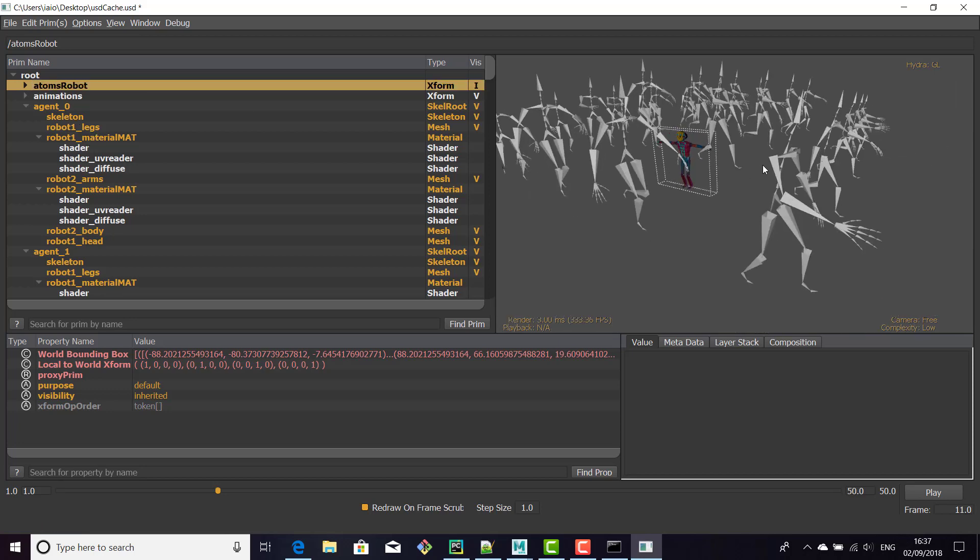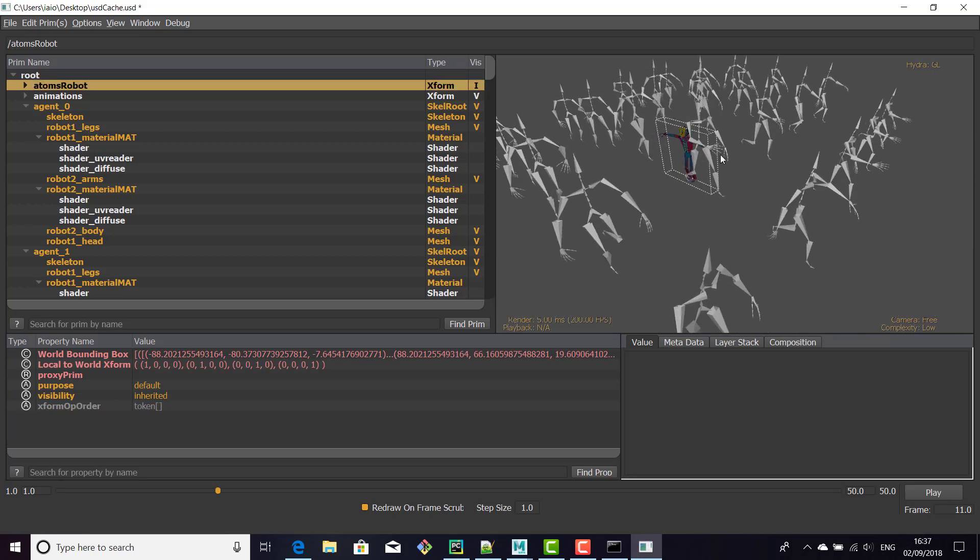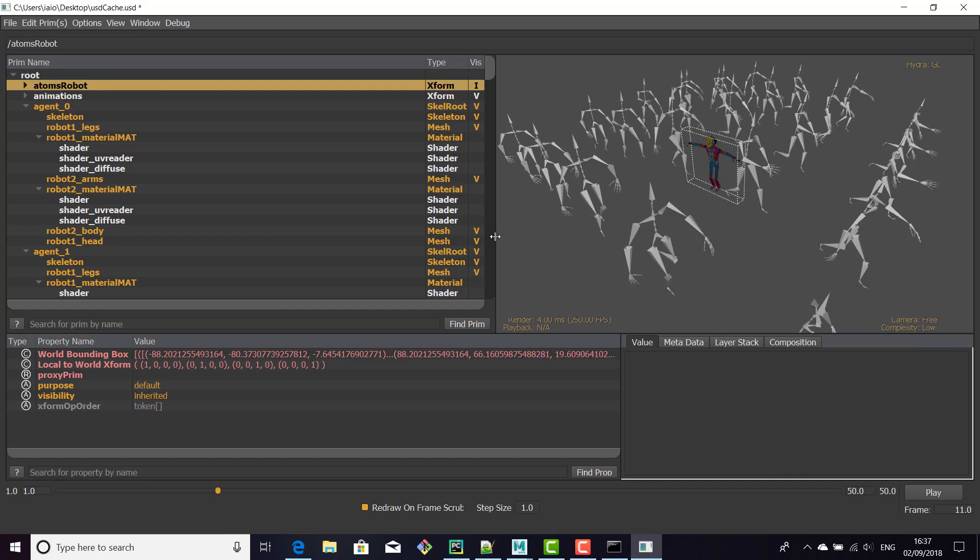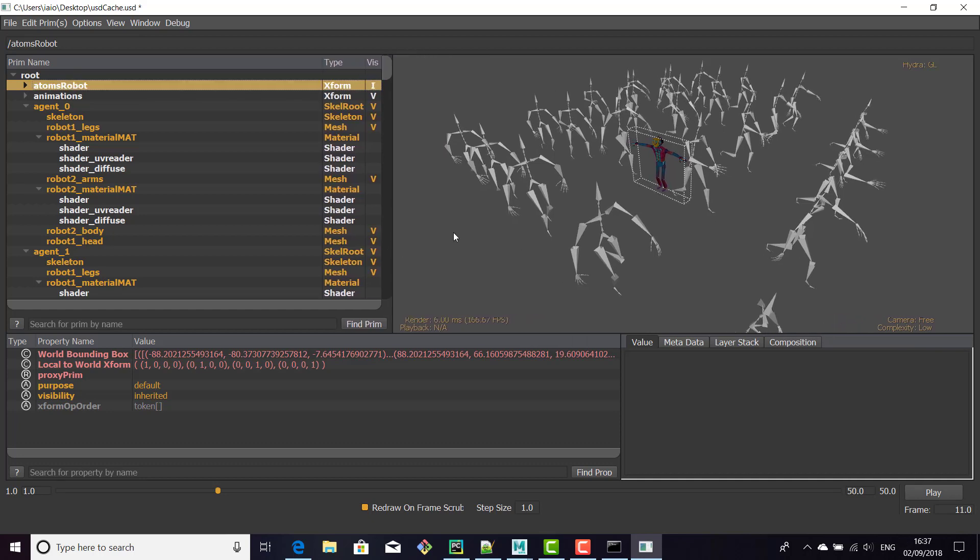Unfortunately, in the last version of USD viewer, it's not able to display the skinning directly. So if you want to see the skinning here, you need to bake the mesh and the skeleton.